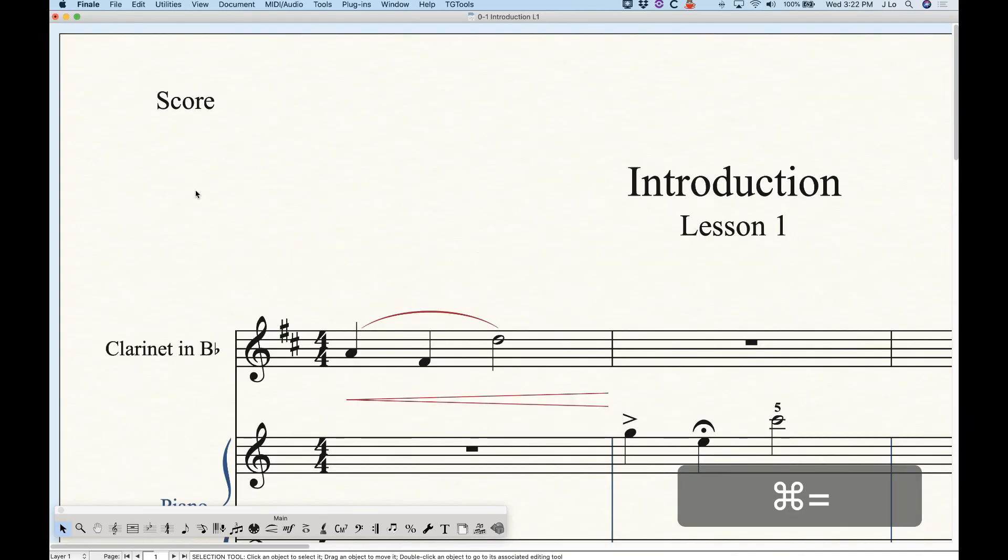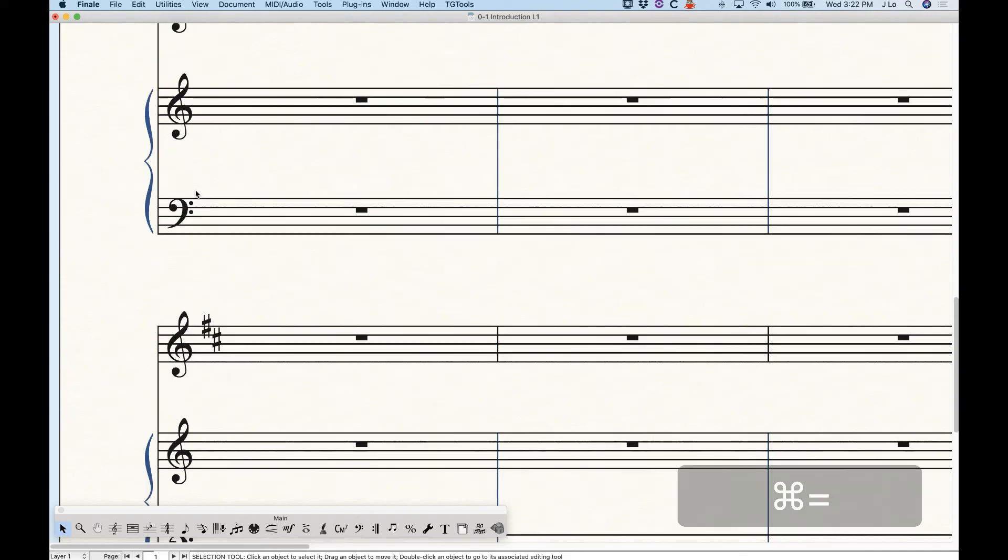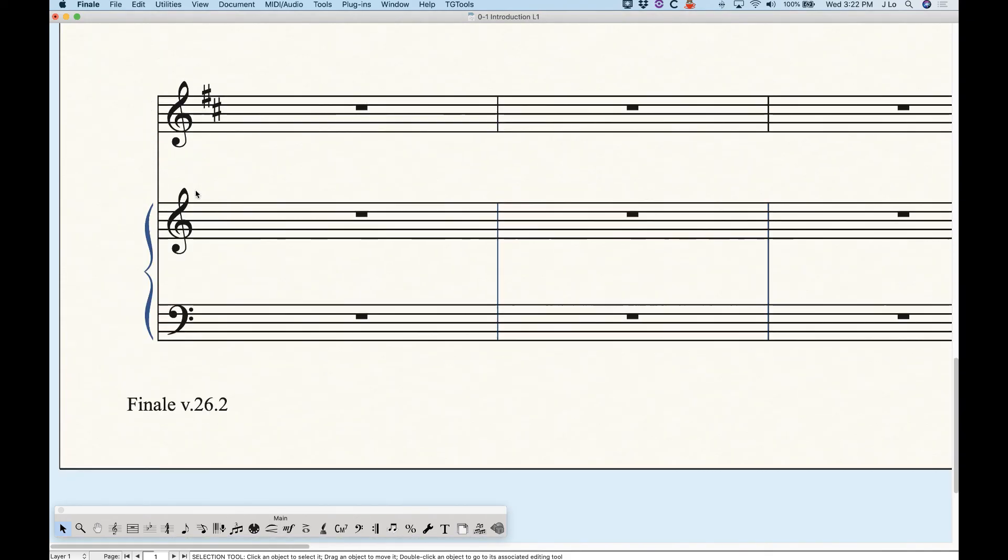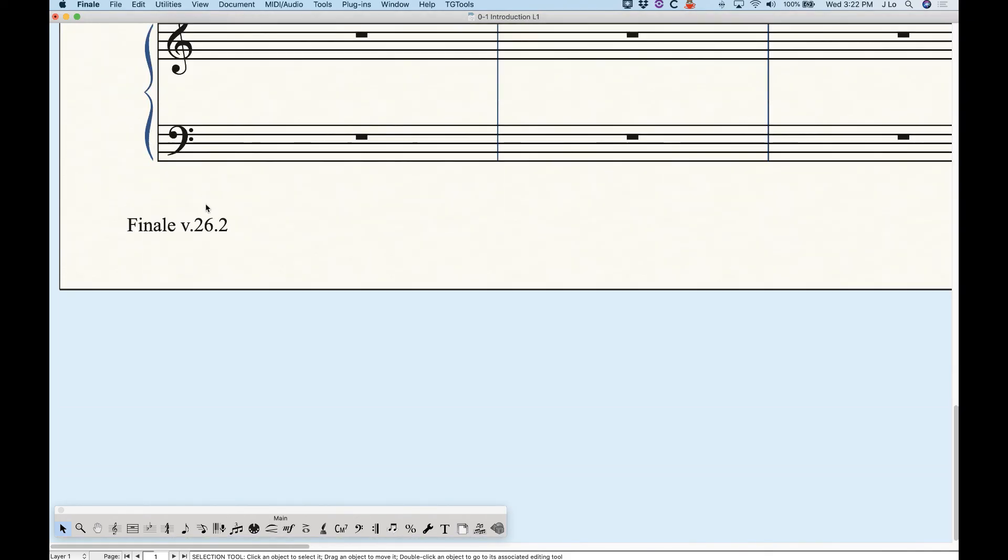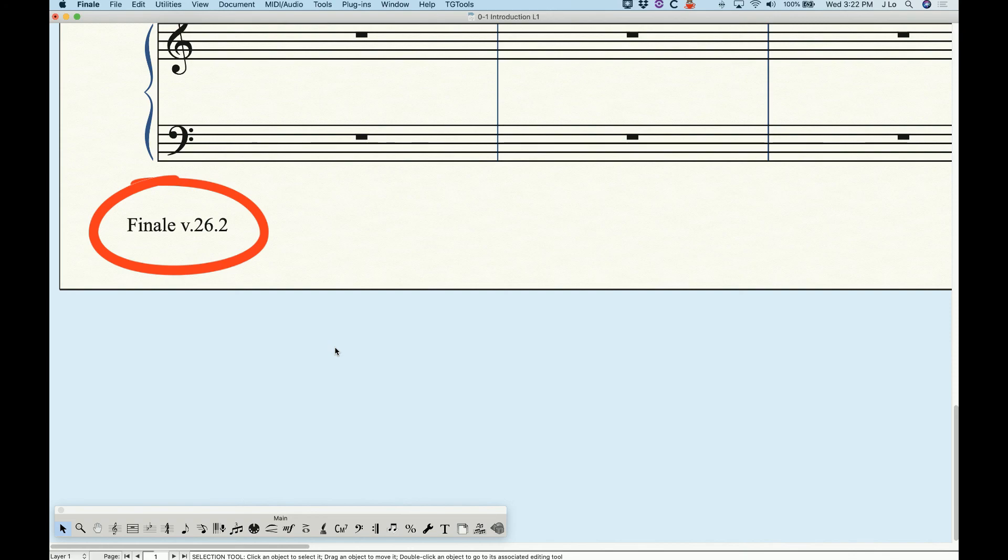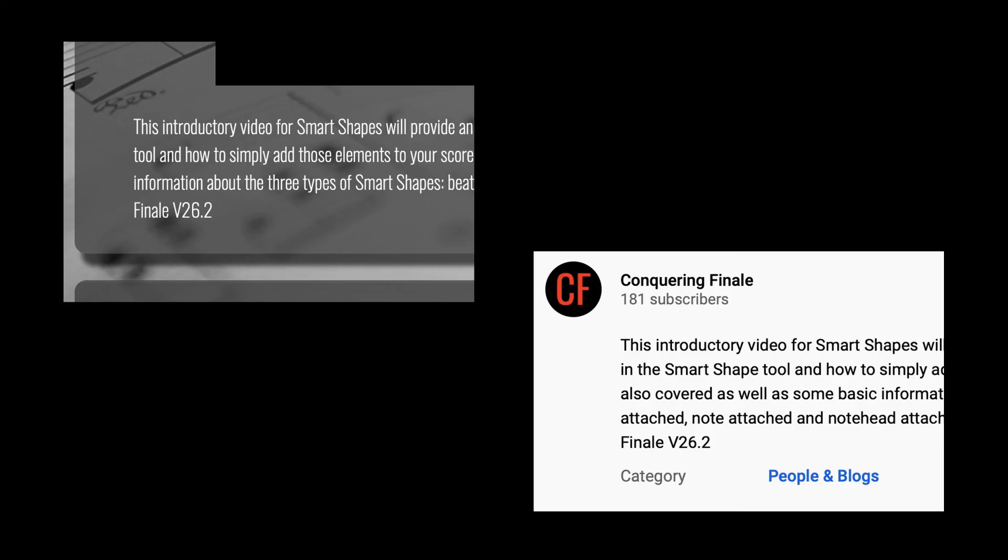One more thing about these videos before we go. In the files that I'm working on you will always see the version of finale that I'm currently using in the bottom left corner. I will also put the version number at the end of the description for each video on the website and the youtube page. I will always be using the most current version of finale so just be aware that if you are using an older version it's possible that some things may be slightly different or may not exist in your version.